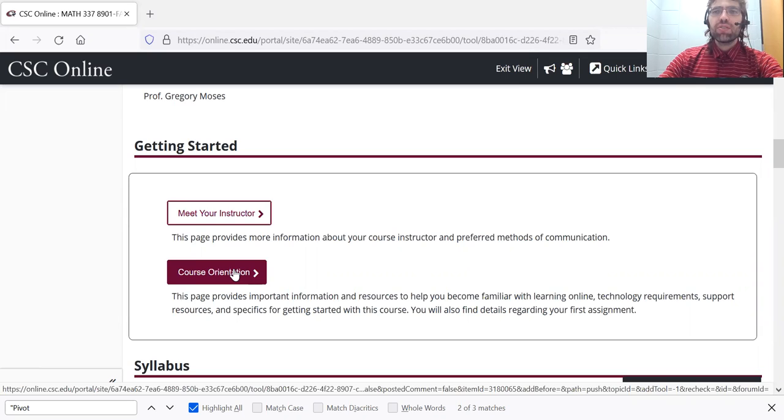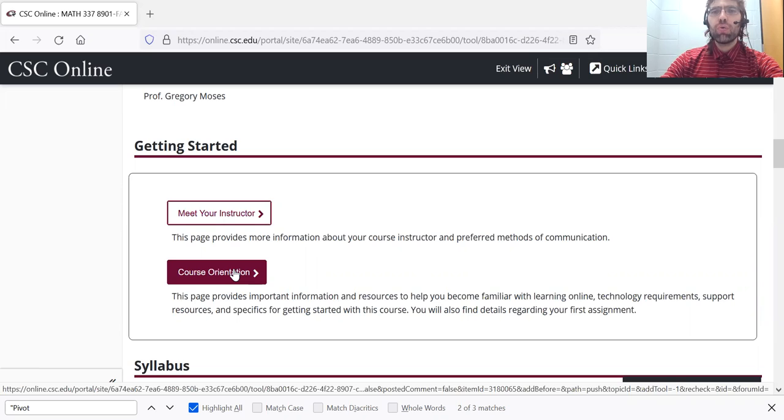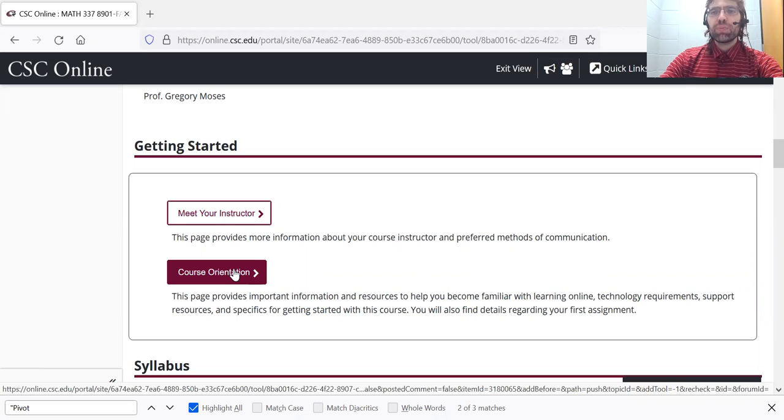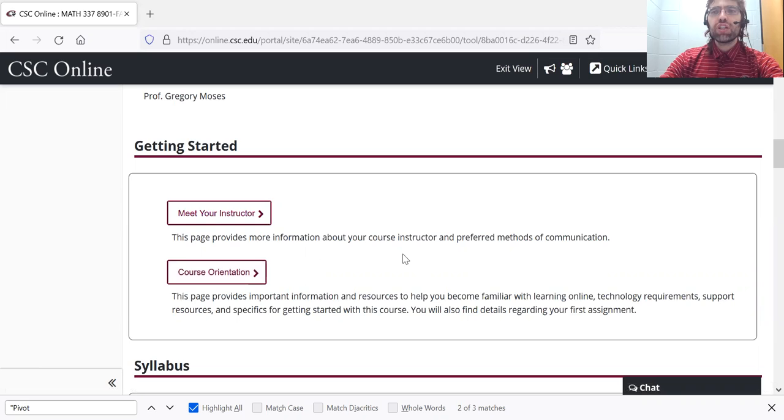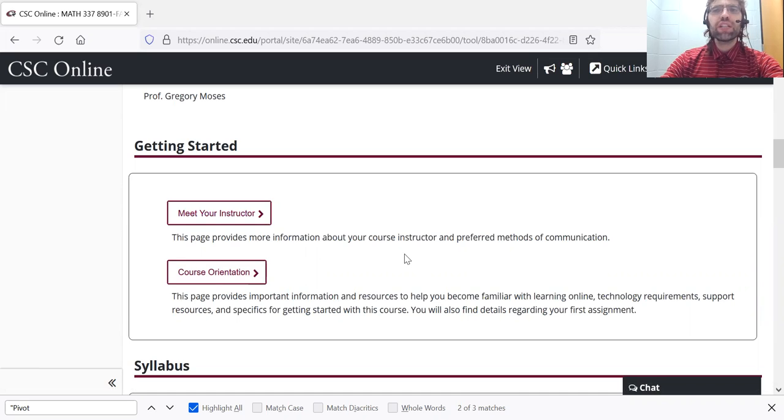This was set up by our teaching and learning center, and it doesn't have anything to do with our course specifically. It's where you can find more generic information like links to our technical support.